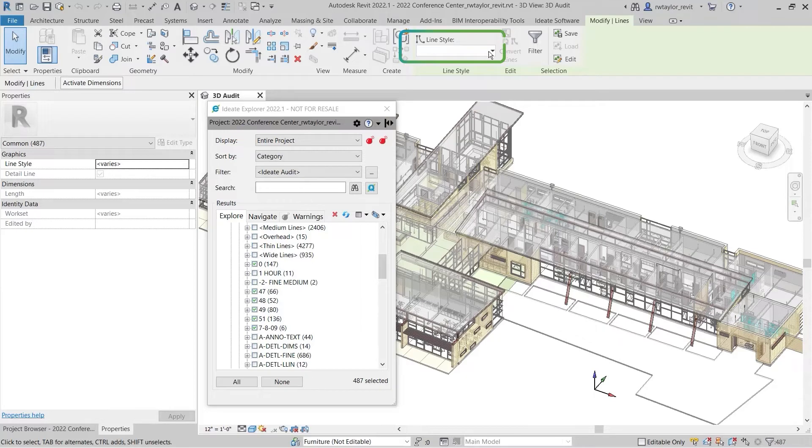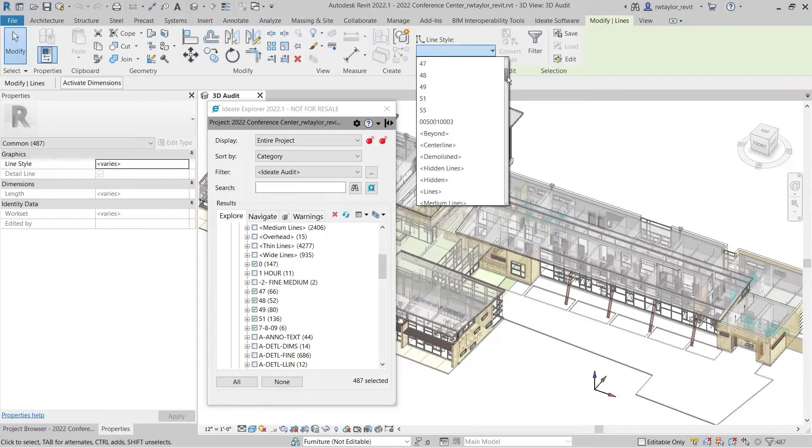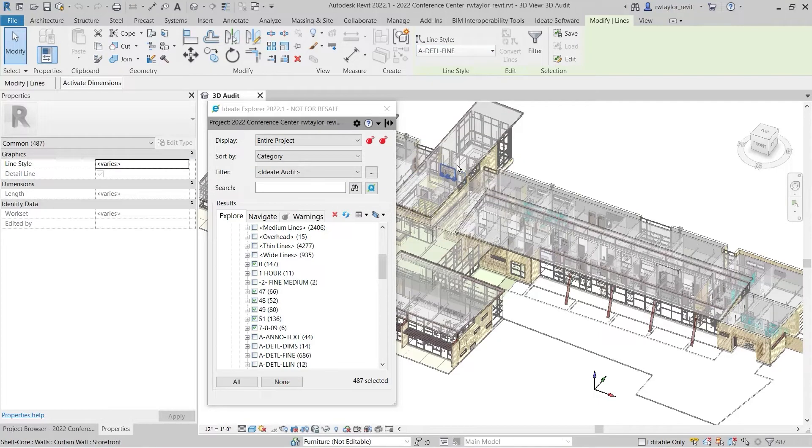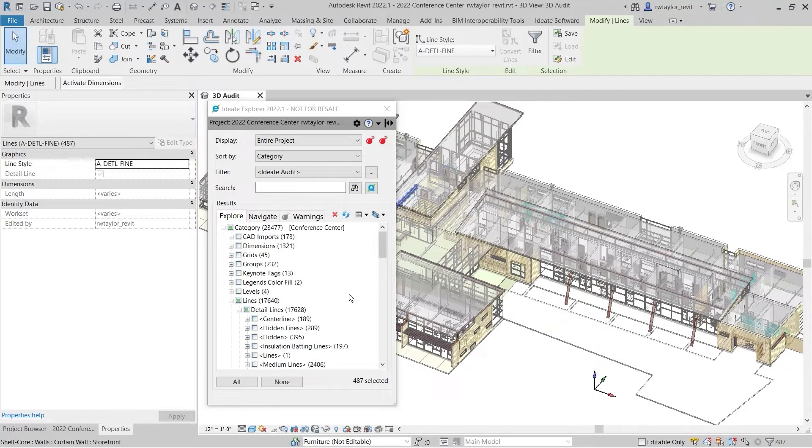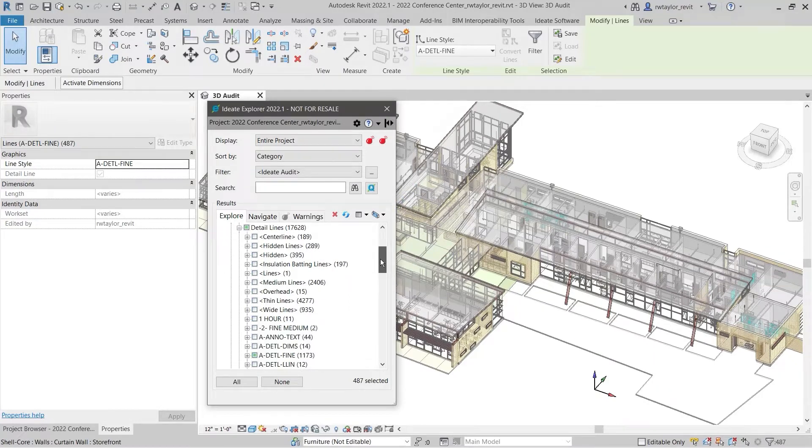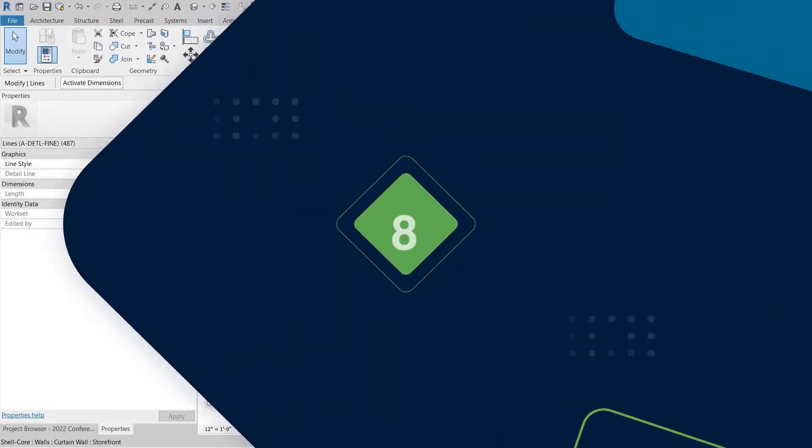When auditing your model's line elements, look closely at the usage and quantity of both detail and model lines, but also take the time to scan for valid naming conventions. Non-standard names can be selected with ID8 Explorer and then reassigned to a company's standard.